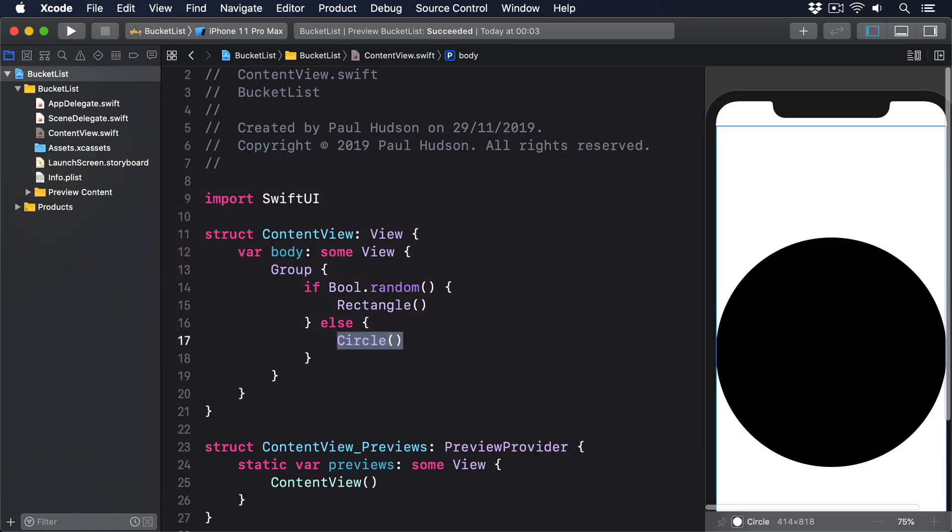Where conditional views are particularly useful is when we want to show one of several different states. And if we plan it correctly, we can keep our view code small and also easy to maintain. It's a great way to start training your brain to think about SwiftUI architecture.